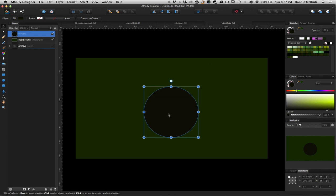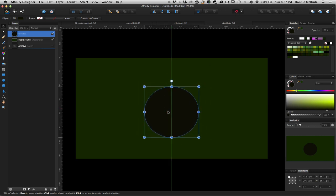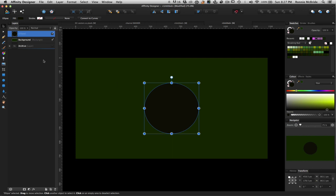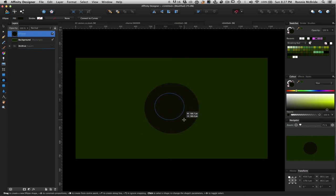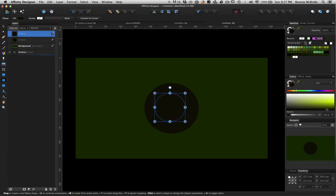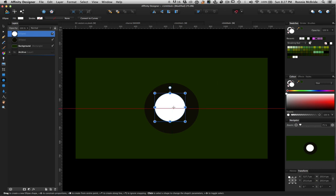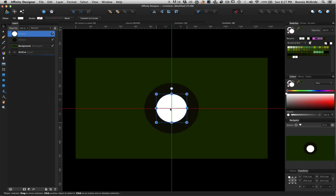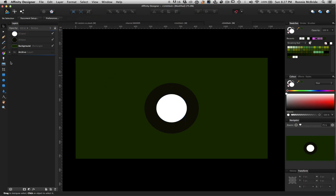So I'm going to turn my snapping on here so I can snap everything to the center. And I'm going to draw another circle here. I'm going to drag that out. About that size is fine. And I'm going to make that white. I'm going to hit V on my keyboard. And I'm going to center that as well.